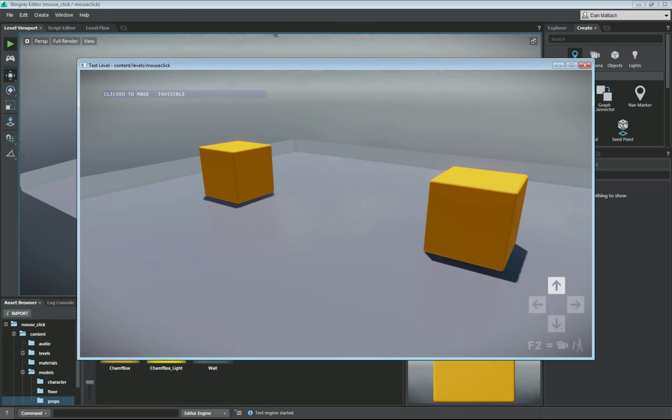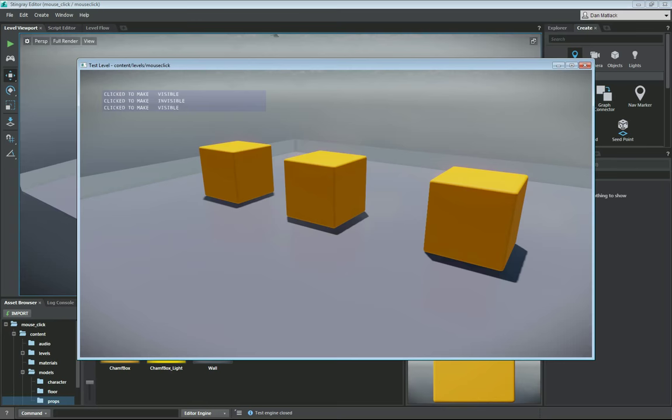If you left click on your object, it will disappear, and if you right click, it will reappear. And this is done through level flow, as I have demonstrated here.